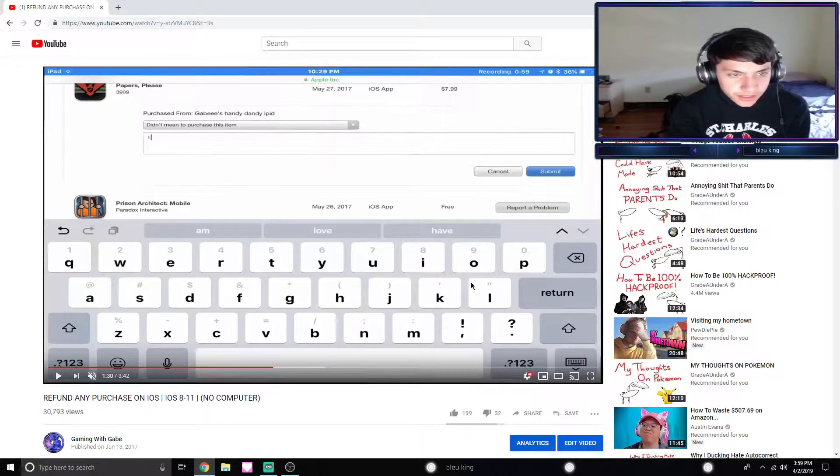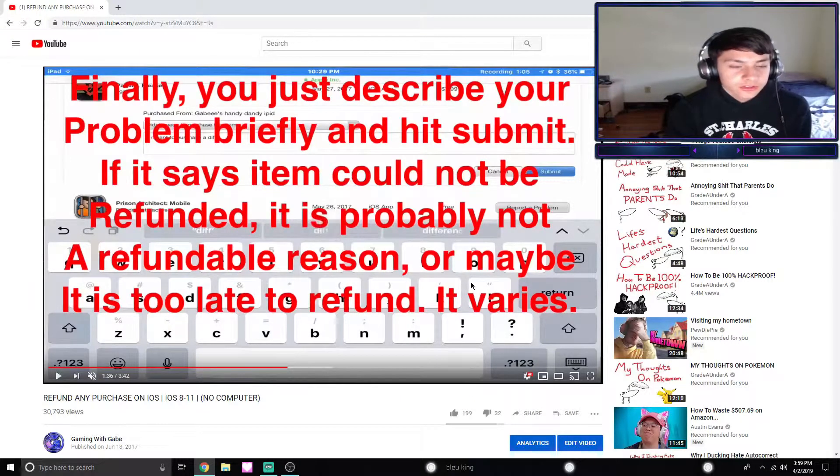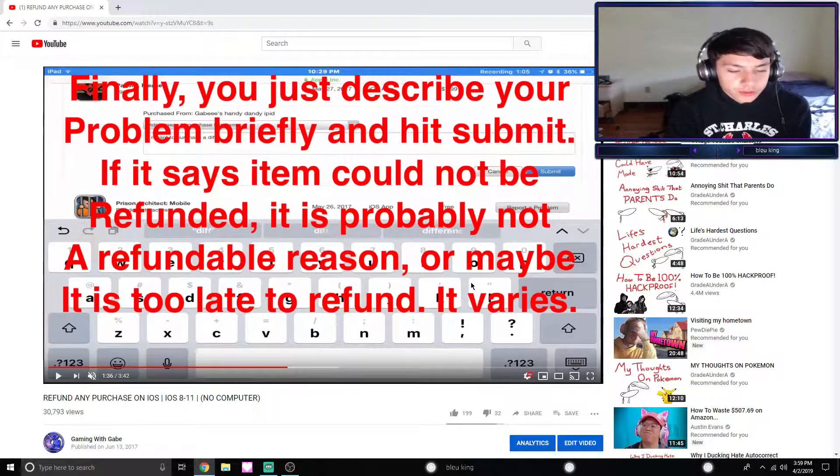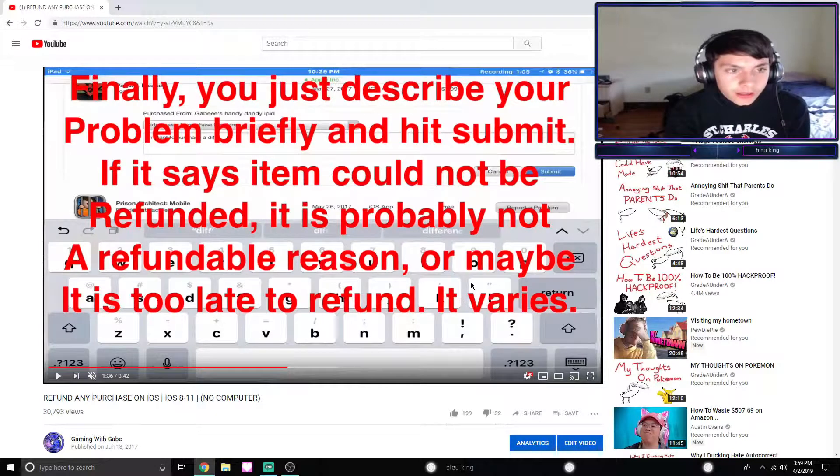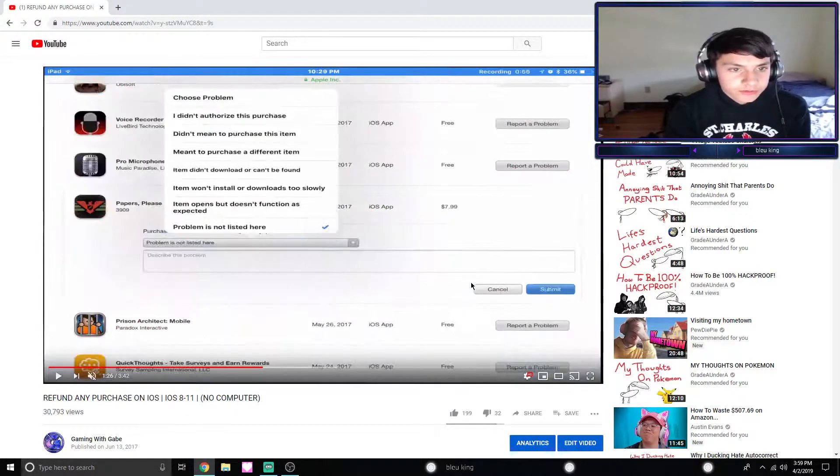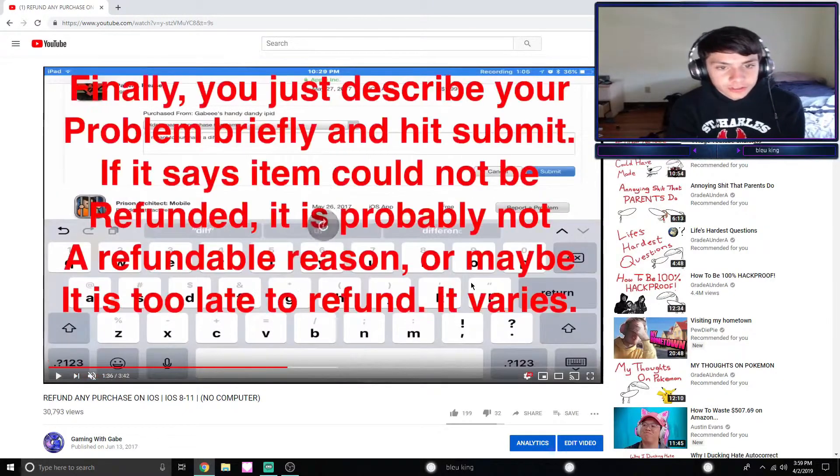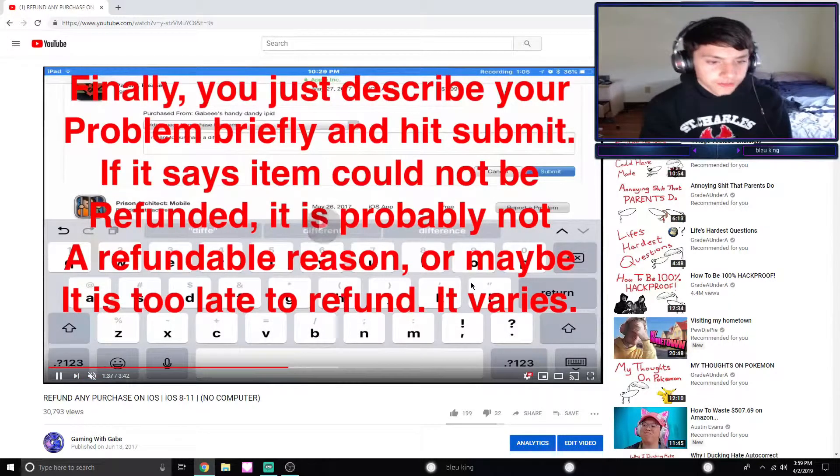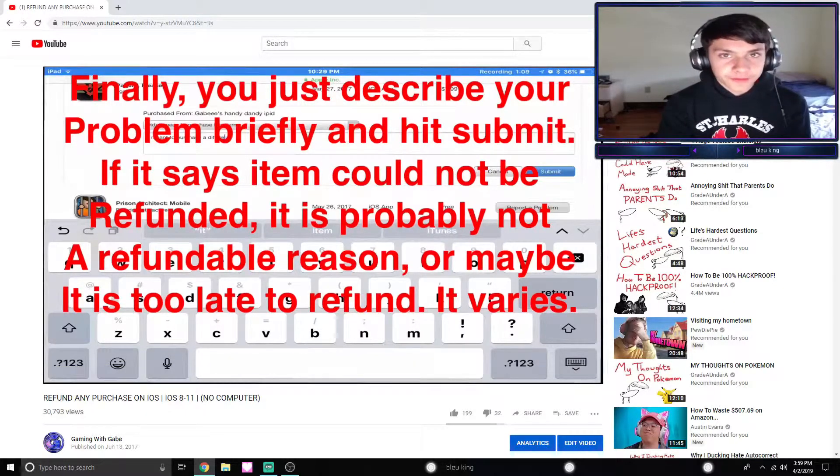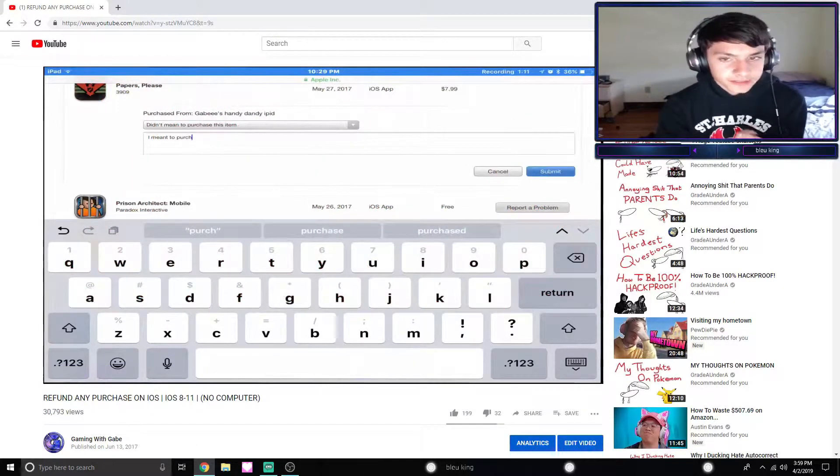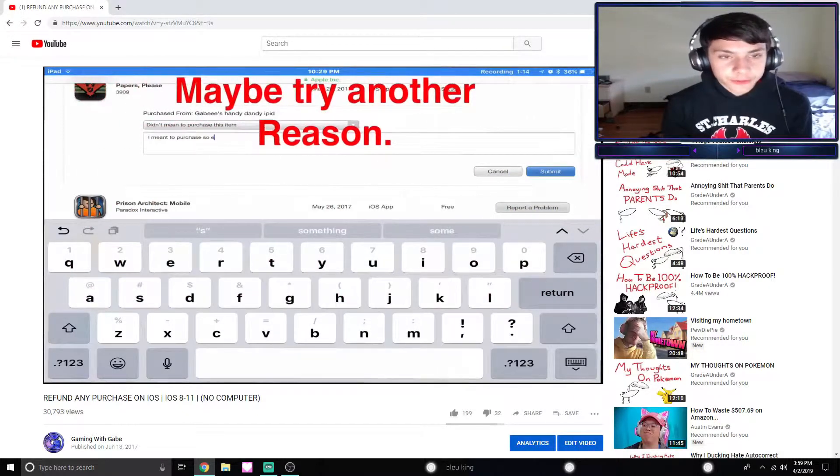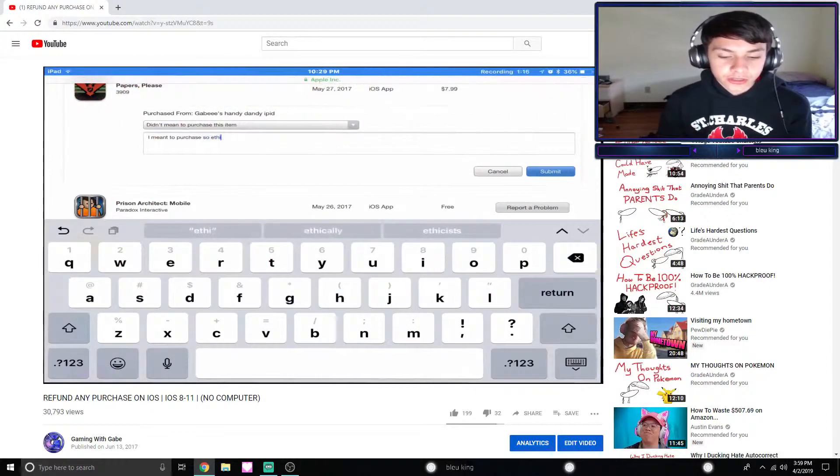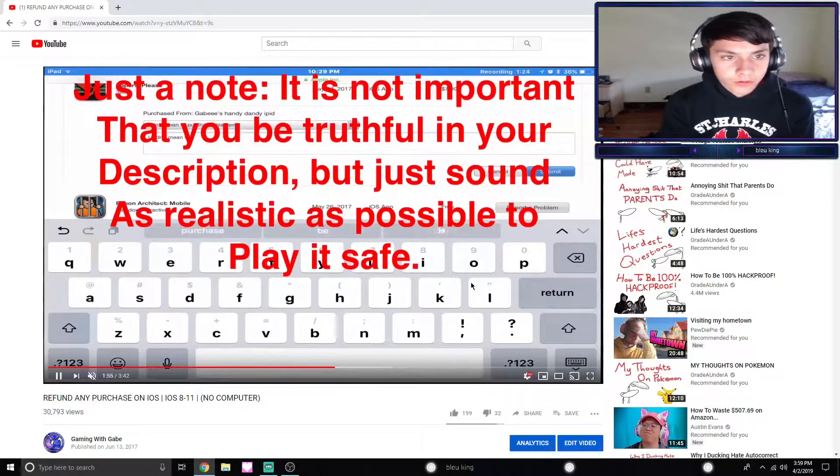I just chose 'Didn't mean to purchase this item.' Pretty much you just be like 'I didn't really mean to purchase this item, you know, I accidentally maybe like my Face ID triggered it or I accidentally had my thumb on the thing' and it works. Then just briefly describe your problem. Usually this one works. Another one if this one is not working is 'I didn't authorize this purchase,' so like your kid or someone on your phone decided to purchase it. 90% of the time Apple will give you a refund back on that one.